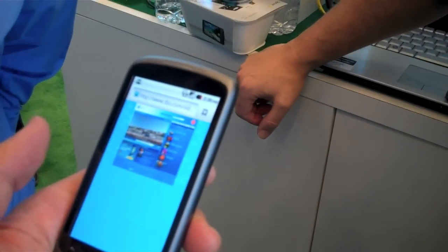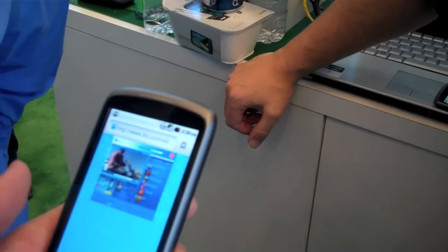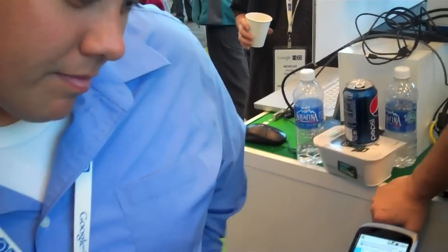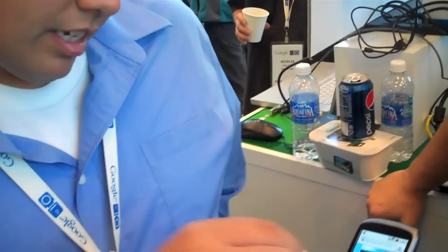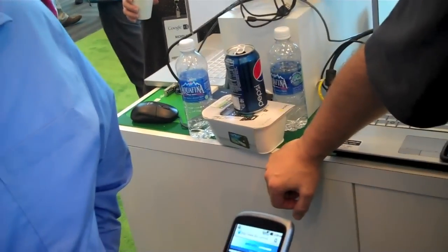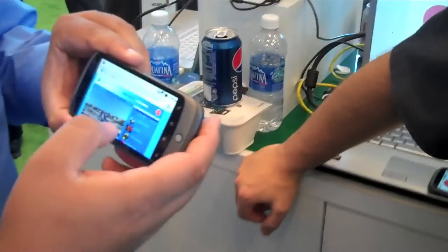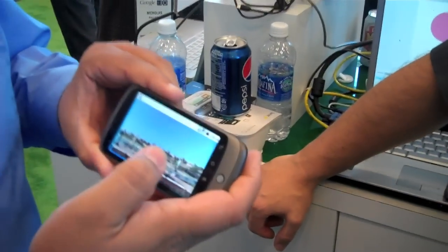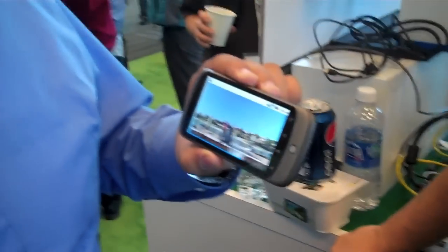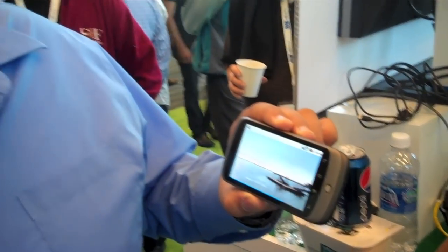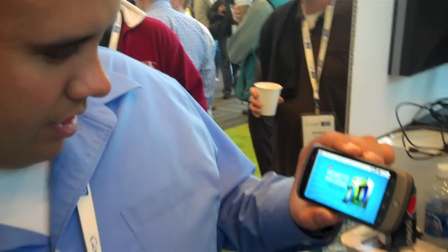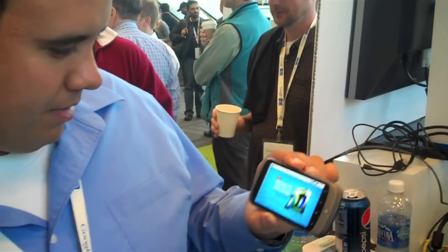Here we have the TBS website playing some video. It's the normal desktop site — it hasn't been optimized for mobile. Now you can zoom in, and we can also go ahead and double-tap on the video. So, pretty awesome. That is pretty awesome.